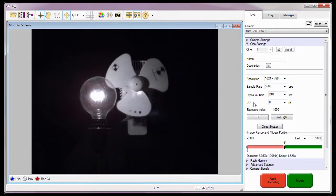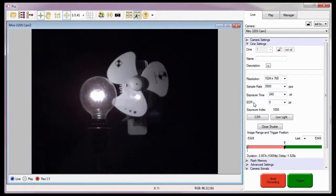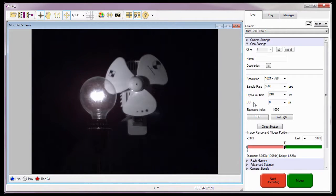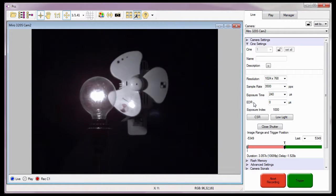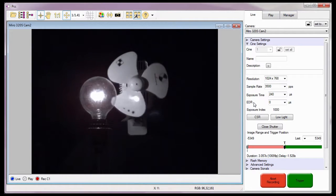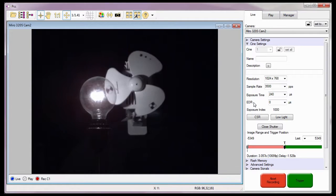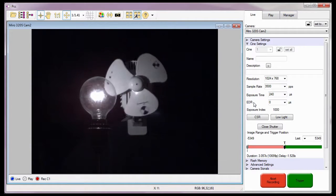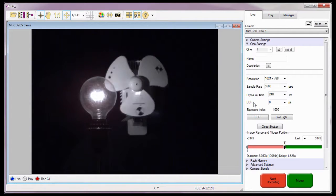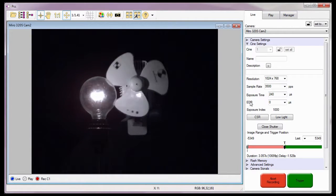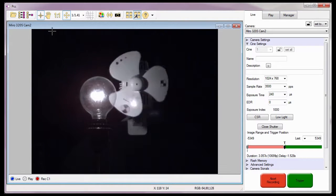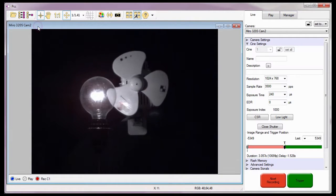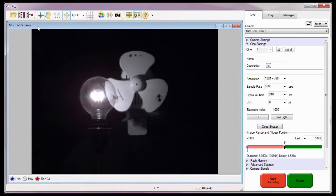Before we start, however, it's important to note that EDR should not be used in conjunction with the auto exposure feature we will discuss in the auto exposure in PCC tutorial. For this tutorial, I'm going to use the Mero 320s CAM2 camera.